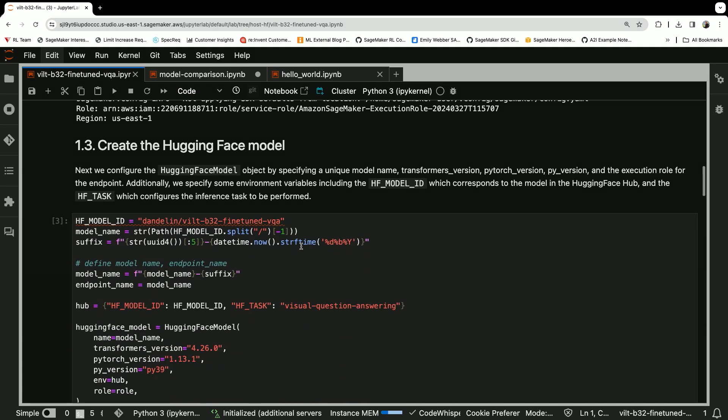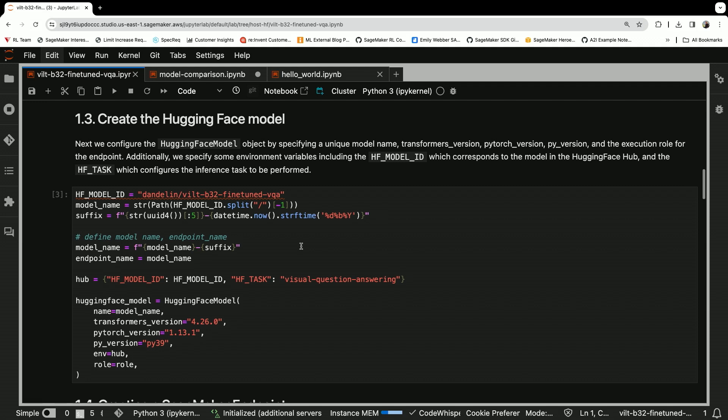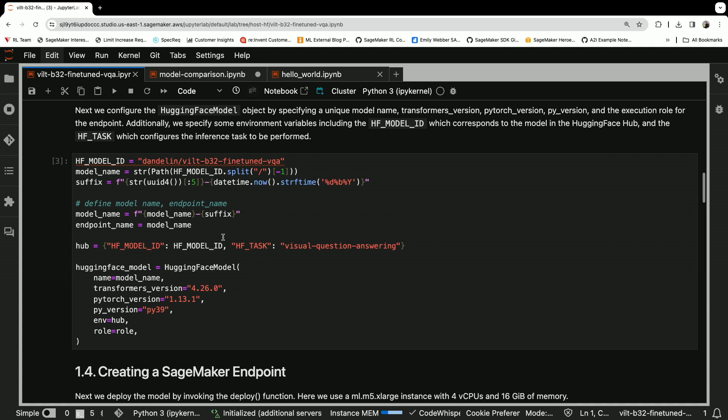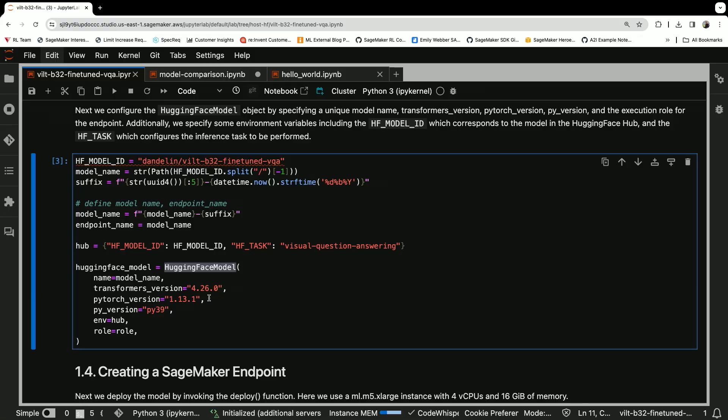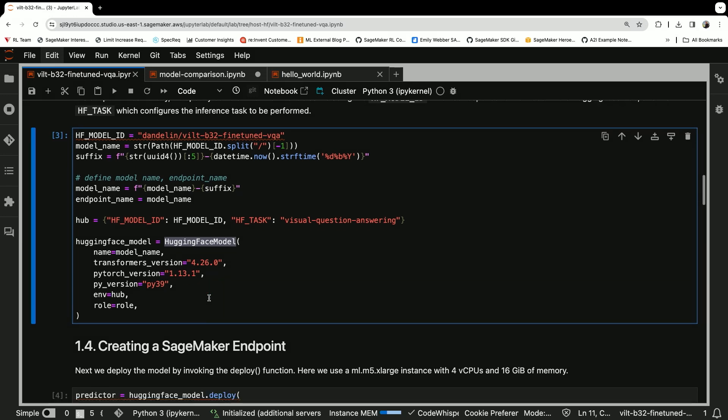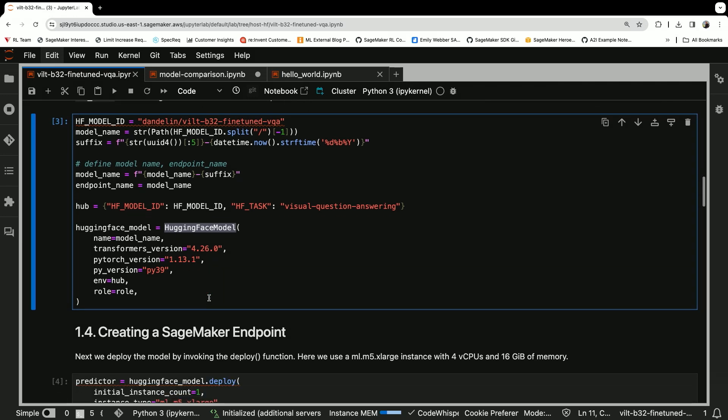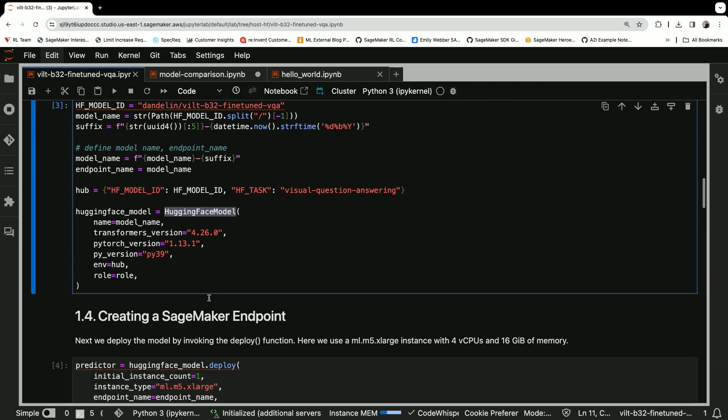Then we're going to point to the Hugging Face Model. We're going to pass the Hugging Face Model ID right here and then create that. This Hugging Face Model object is coming from the SageMaker Python SDK, and it's a way you can point to a model on Hugging Face just with a Model ID. You can also pass the version of transformers that you want, the version of PyTorch and the version of Python. All of those things you can pass directly to just create that model in the Python SDK in SageMaker.